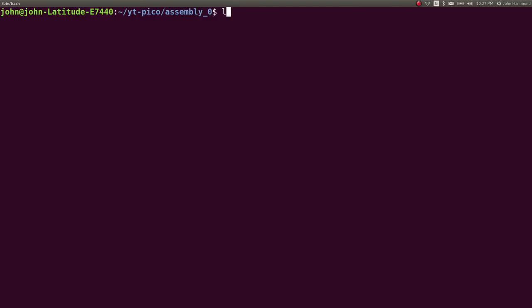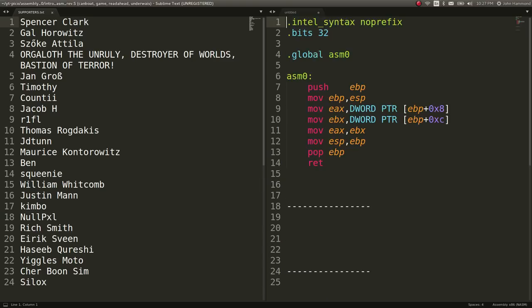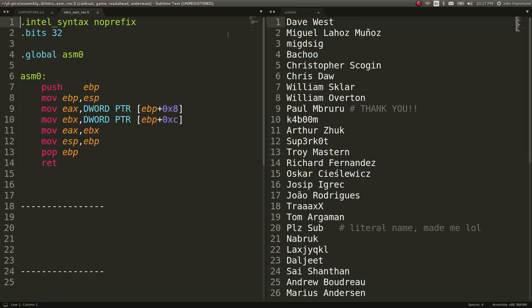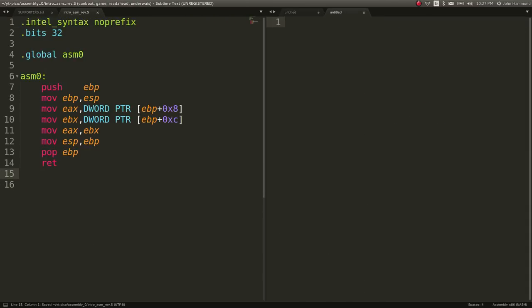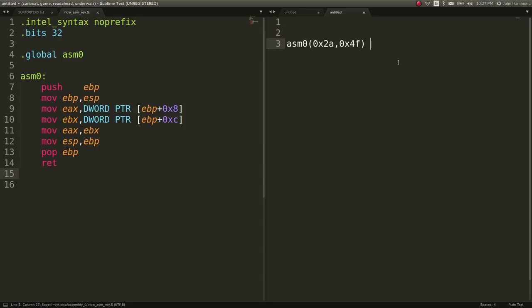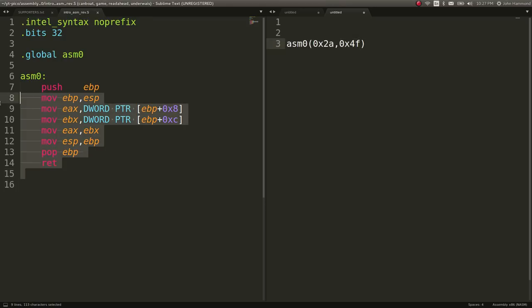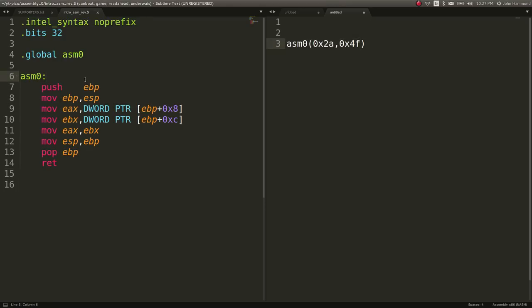I downloaded this already. I'm going to open it up in sublime text, drag it over to the side here, and create a new pane so I can look at it. Let's say we are running this function ASM0, 0x2a and 0x4f.